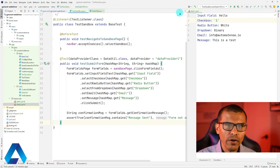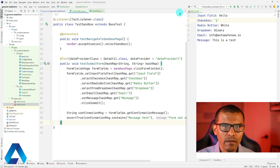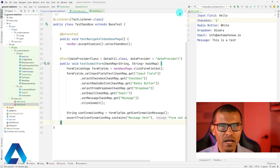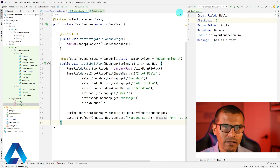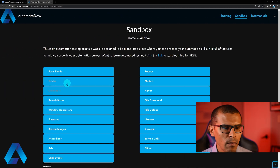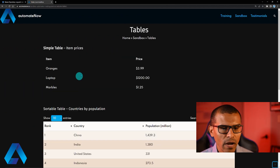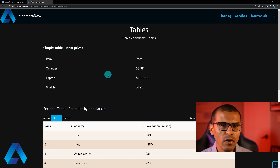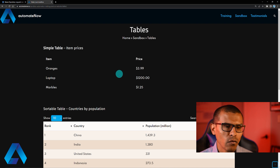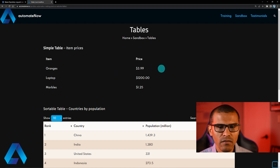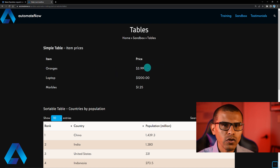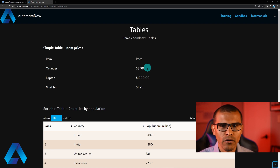This works great when you have only one set of data to work with. But what happens when you have multiple tests and you want to work with different sets of data? Let's go back to the website for a second. This time I'm going to select tables. Here we have a couple of tables — one of them is this simple table right here. I want to write a test that is going to validate the items on this table, making sure, for example, that oranges has the value of $3.99. We also want this test to be data driven by using a YAML file.